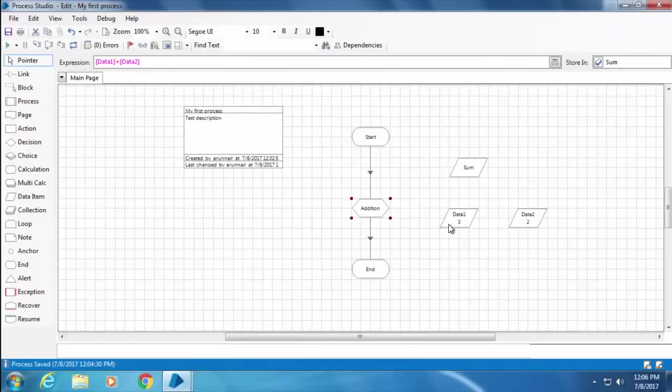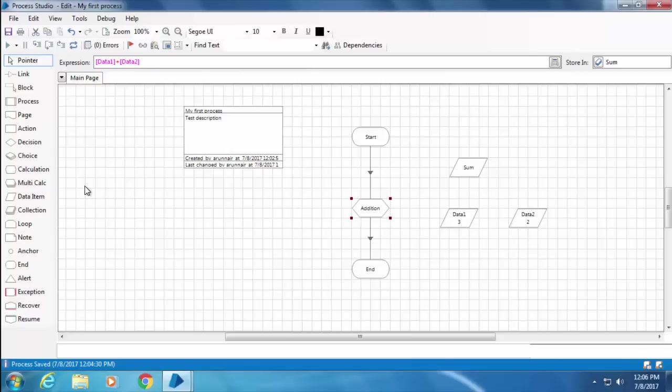Also note that the value of Sum is now blank or null. This is because when you click the reset button, all the data items will load their initial values.